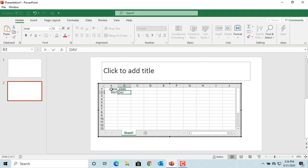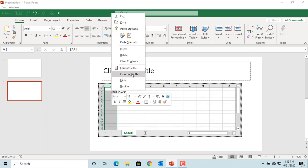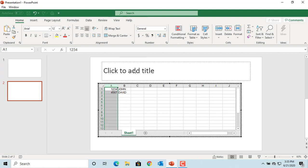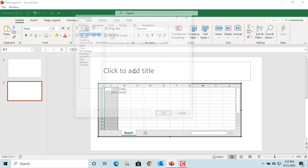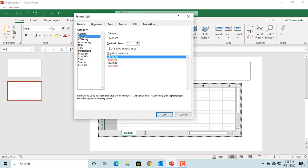You can use all Excel formatting tools, like changing the cell data type, by right-clicking on the cell and selecting format cells. You can select number and click OK.